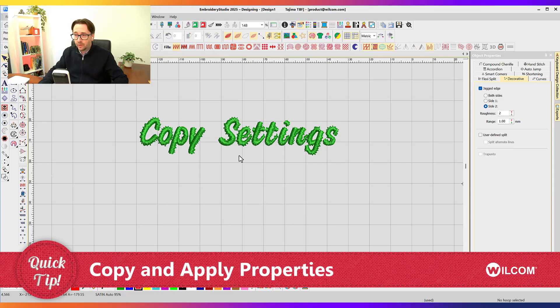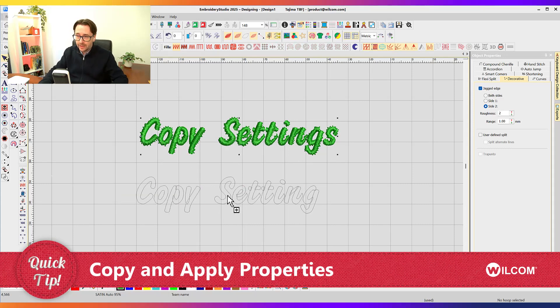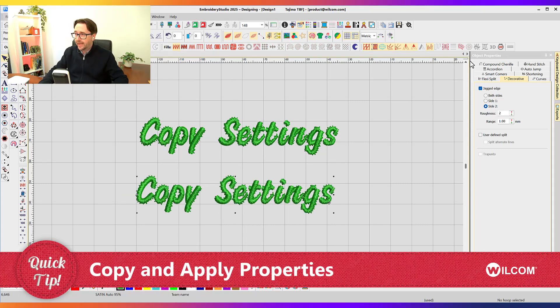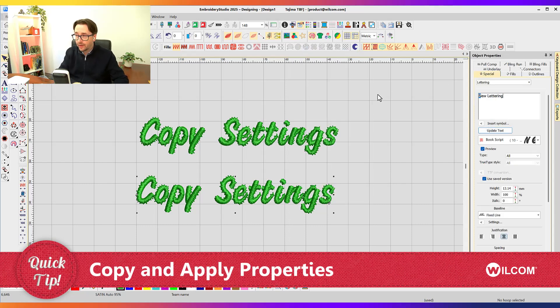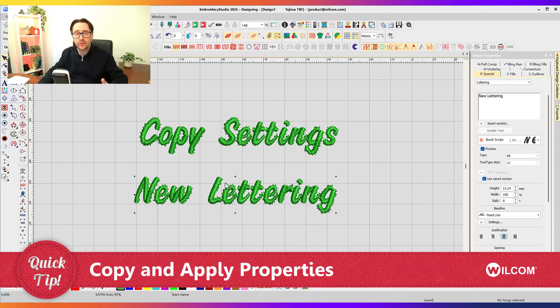Of course, it is lettering, so I could have just copied it down and gone over to My Properties and changed it to the new lettering that I want, because you can do that with lettering.